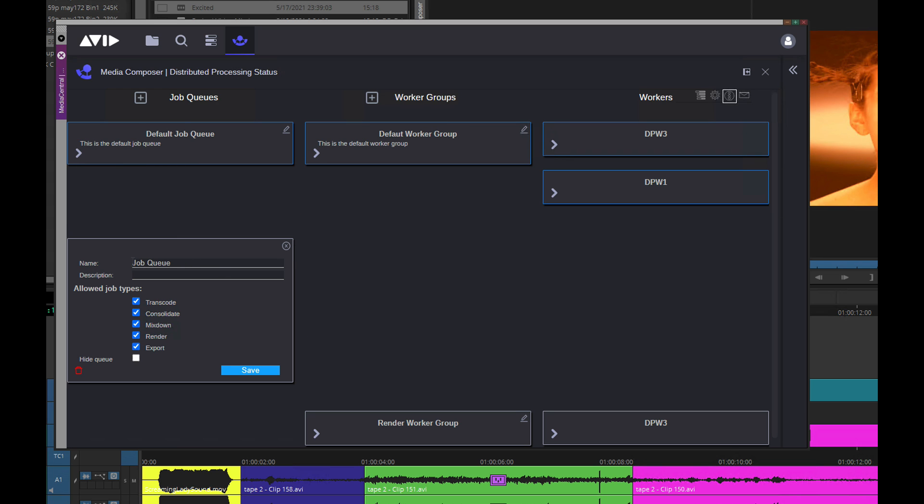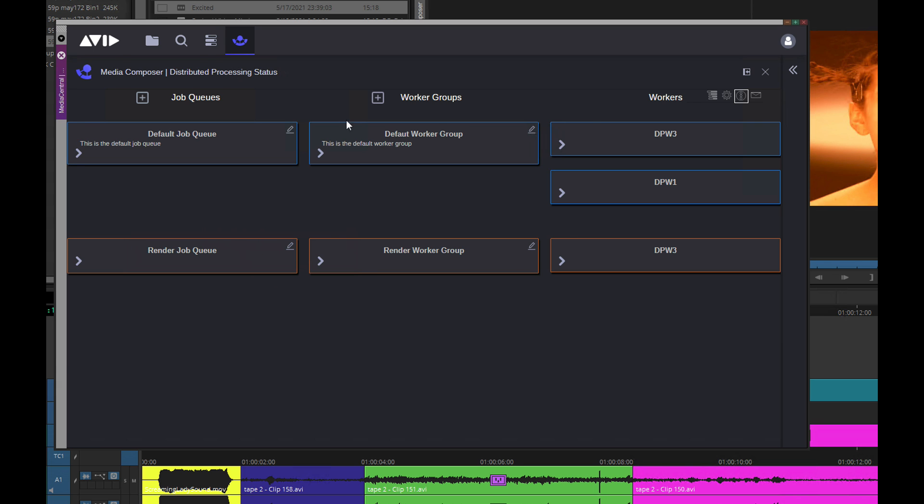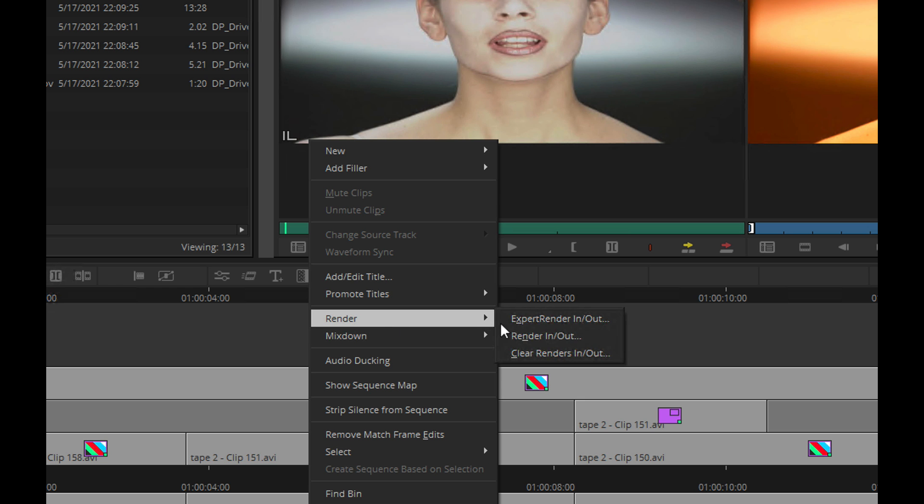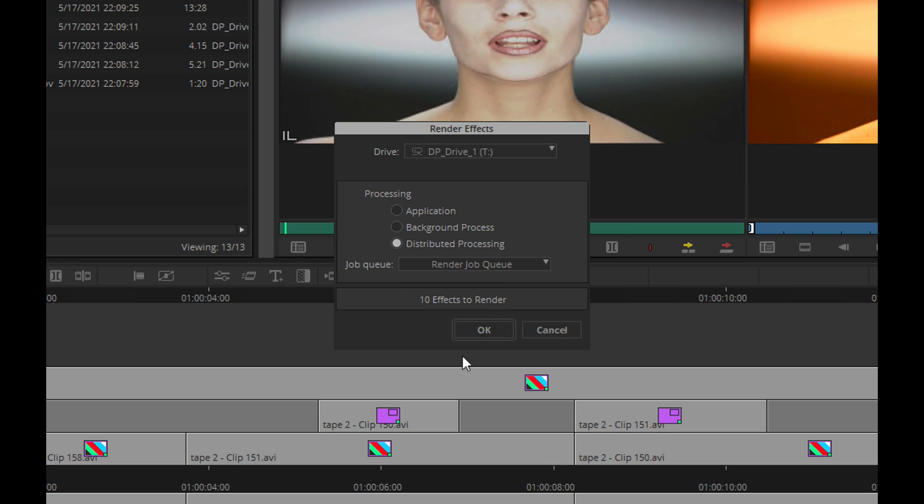Workers can be grouped for different workflows that are set up through a specific job queue. These job queues can be triggered when you perform any distributed process through Media Composer or production management. And these queues can easily be hidden if a process or worker group doesn't need to be seen by a certain user.